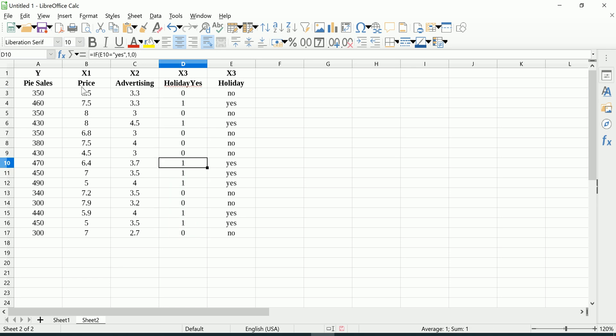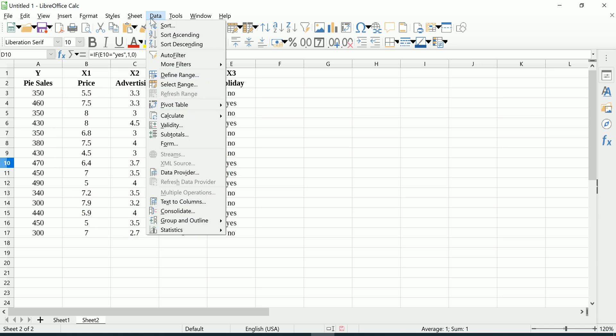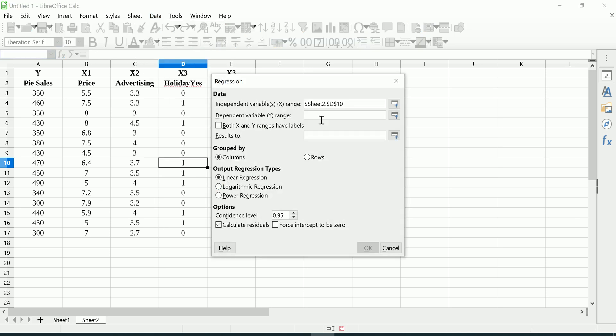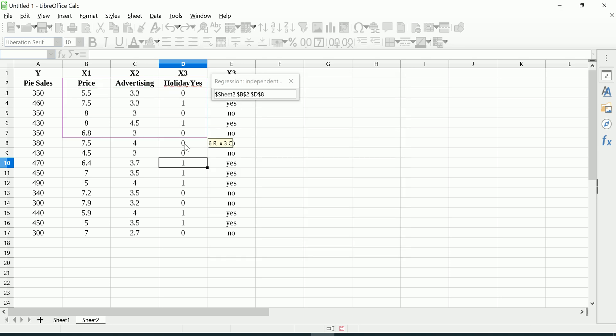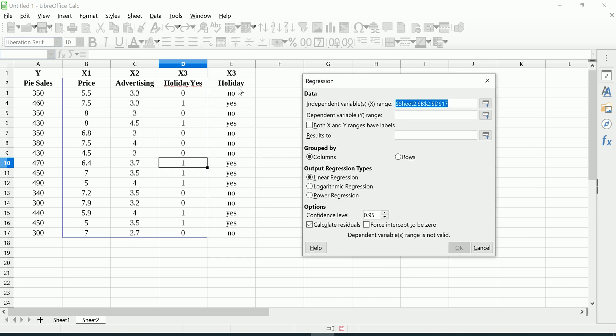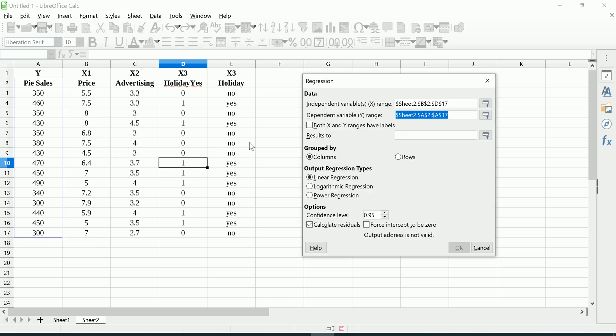Now I'm ready to include all three of these predictors, these independent variables, into my model. So the rest is exactly as you've learned before. We're going to go to Data, Statistics, Regression. We're going to choose our X range to be with the labels, these three. They need to be next to each other. That's why I shifted the other one over. Notice I didn't include the original holiday but I included the dummy Holiday Yes that I created. And then for Y, of course, we're trying to predict Pie Sales. There's our dependent variable. Both X and Y have labels. I'm just going to uncheck some of this stuff and put the results up in G1. Let's hit okay.